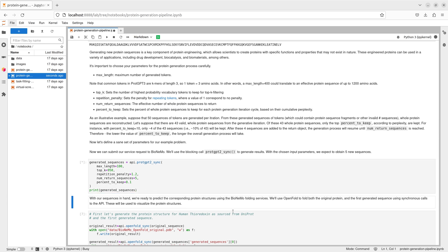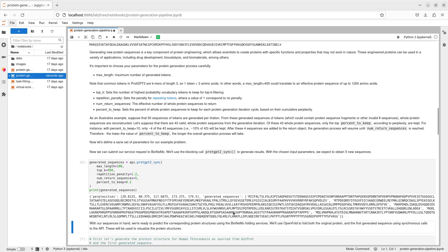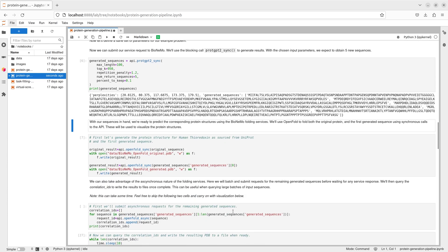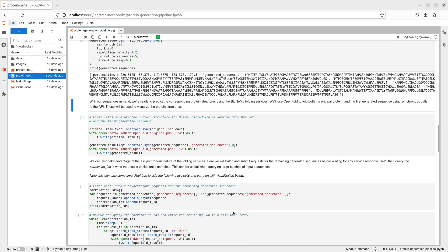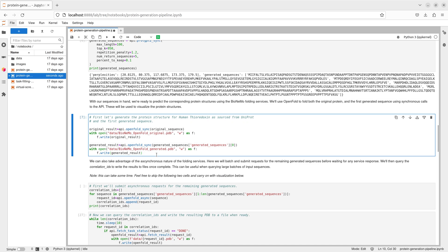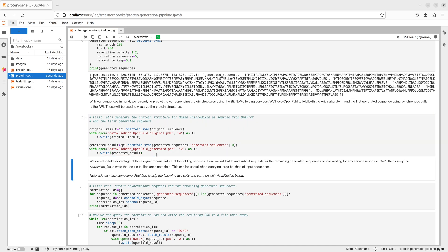Next, we'll use the generate protgpt2 call with parameters to return five sequences with a max token length of 100, imposing a small penalty for repeated tokens. We'll then select the five return sequences from the top 10% in perplexity of generated sequences.